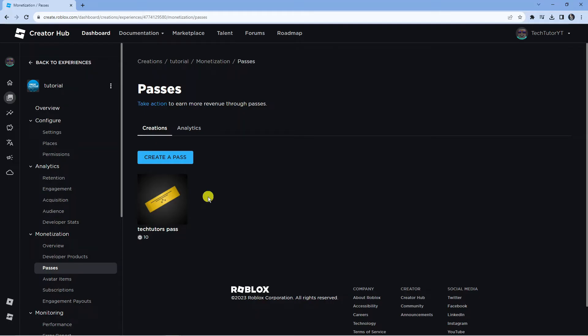As I mentioned, there's nothing really you need to do apart from wait. And within three days after the review process has been done, your pass will be available and the error message should go away.